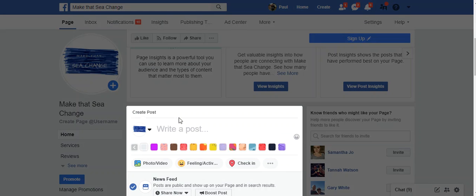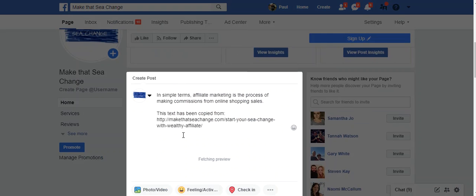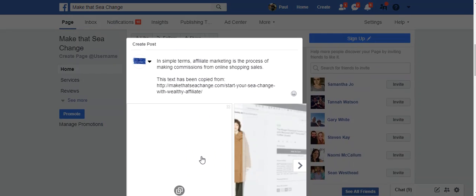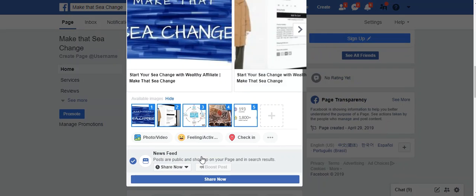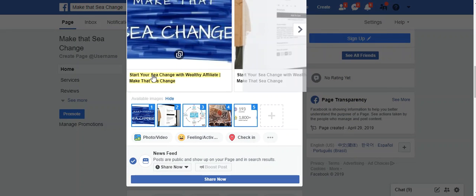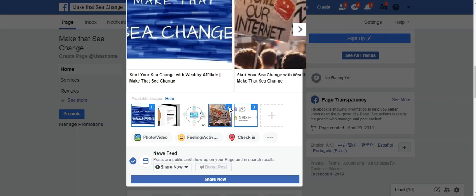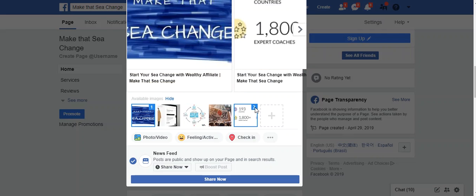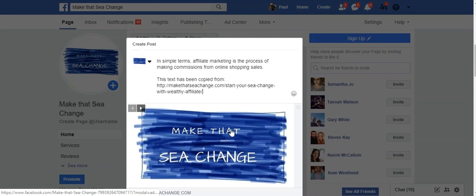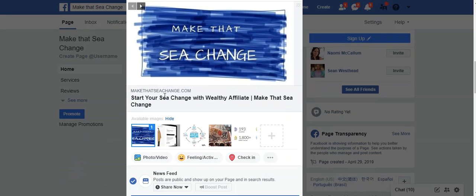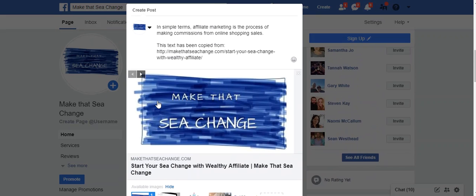Let's have a look at Facebook then. So in Facebook, I'm on my Make That Sea Change page. If I copy that data there, you can see it's put the 'copied from' there, and it will also automatically add my link to my Facebook.